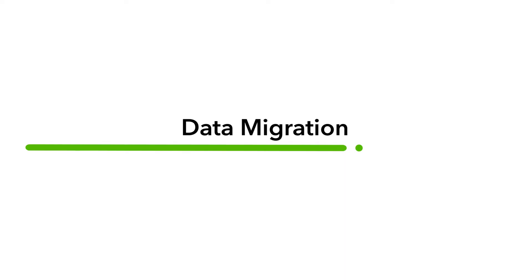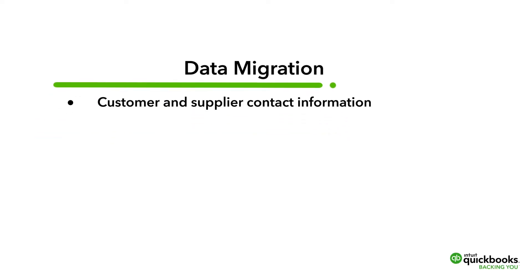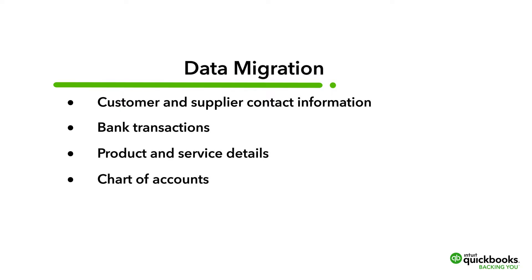There are a number of types of data you can import into QuickBooks, including customer and supplier contact information, bank transactions, product and service details, chart of accounts, invoices, bills and more.